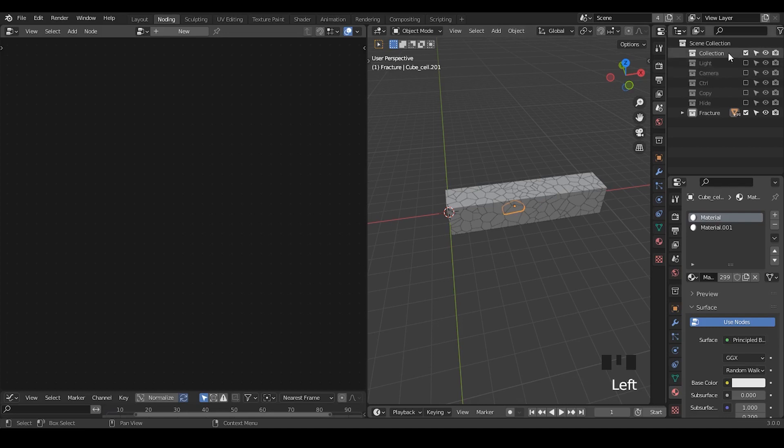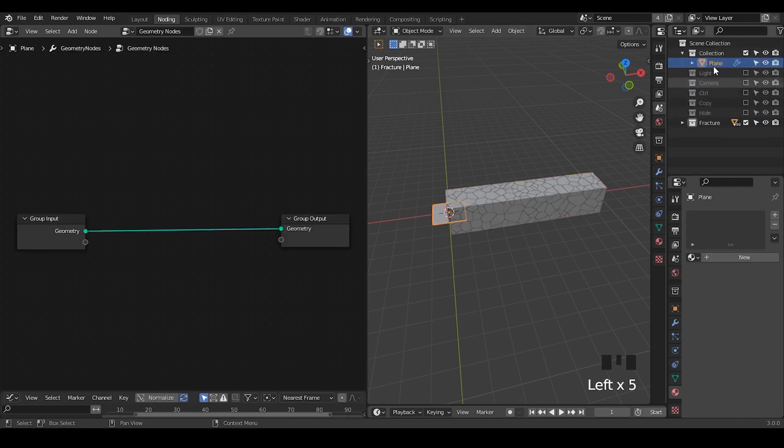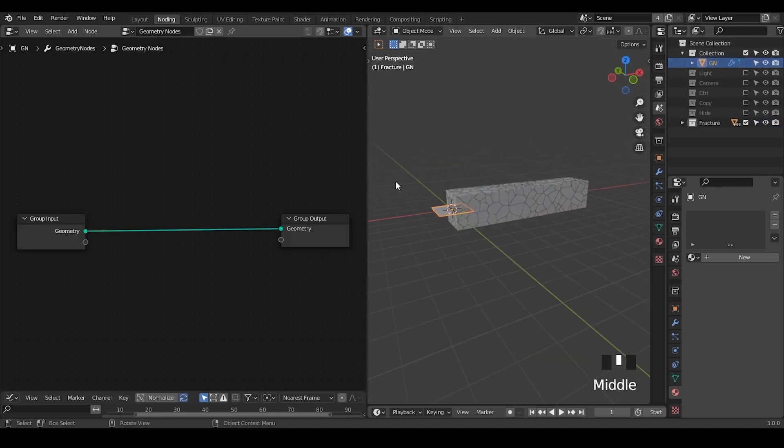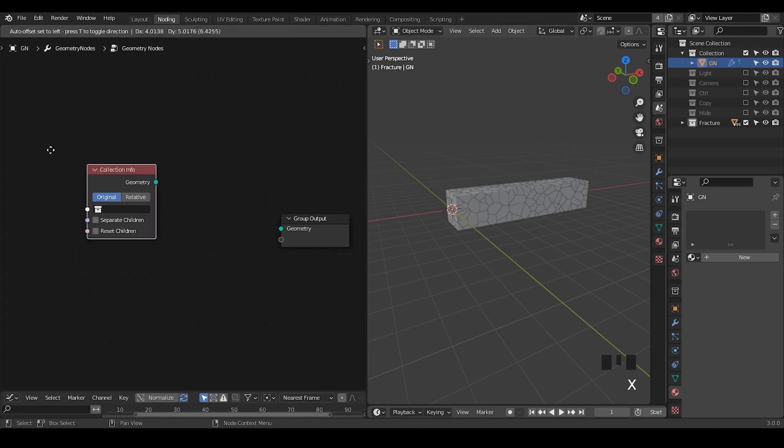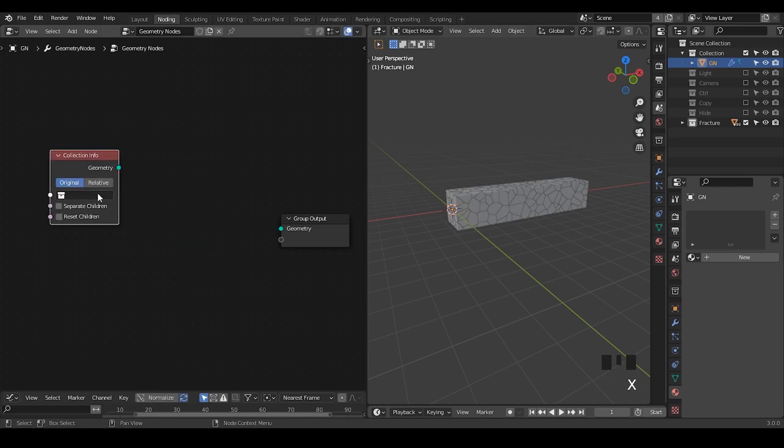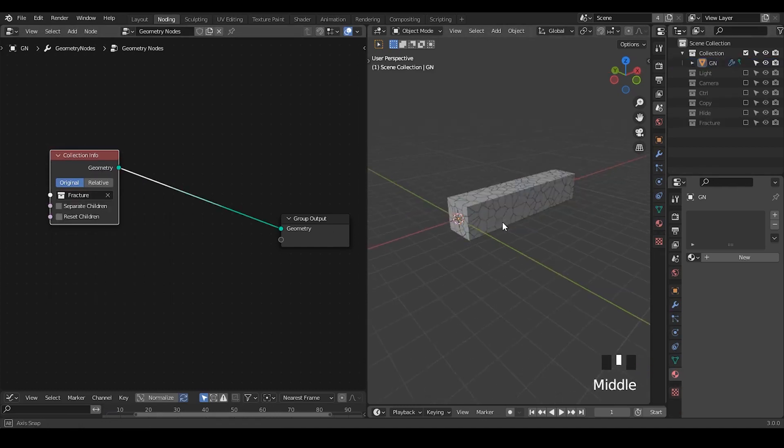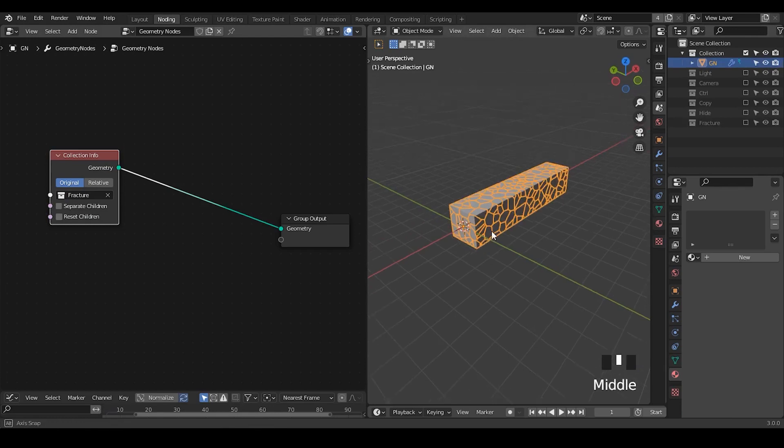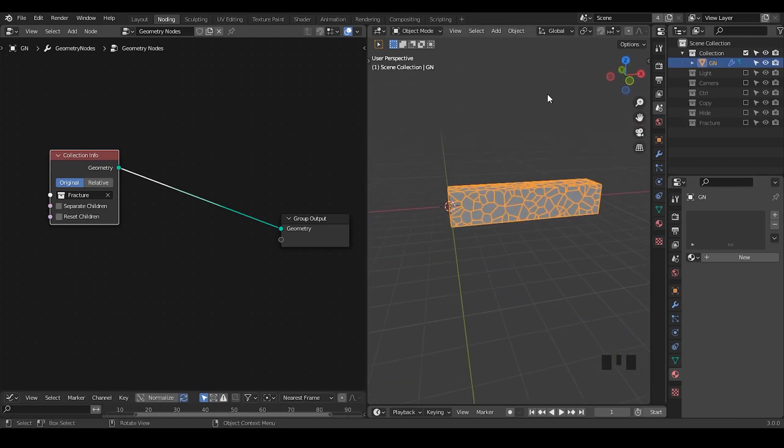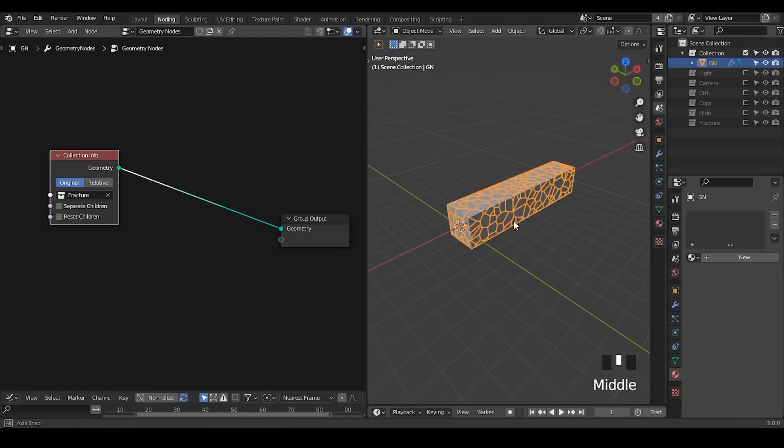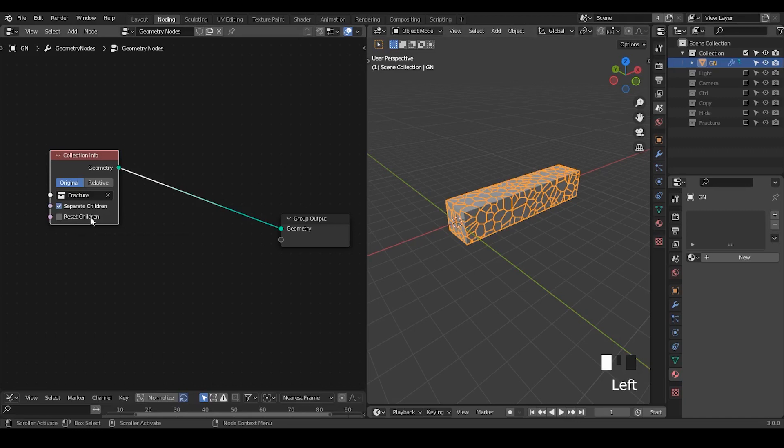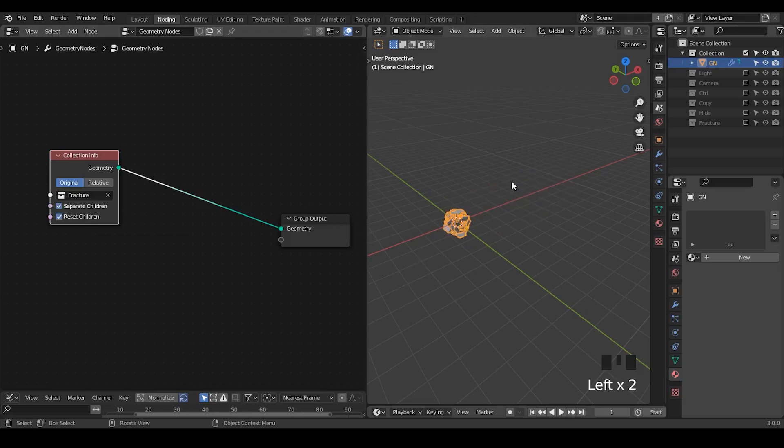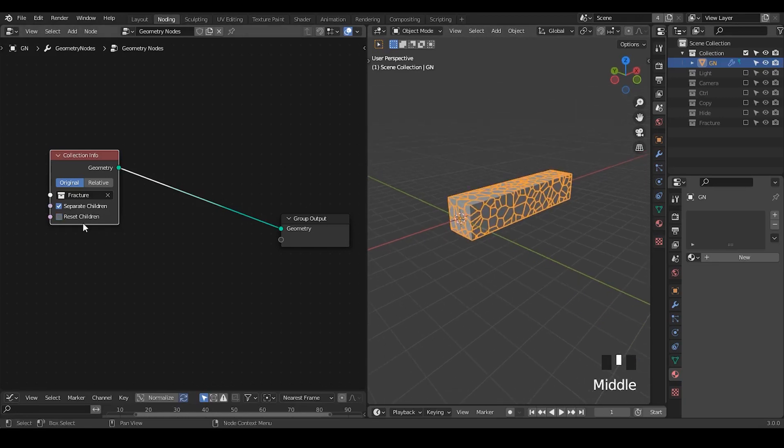So with the geometry nodes, now we can pull our geometry nodes objects, which is the gen. We're going to put all these kind of instances or collections using collection info. And we take the fracture. So now we create a kind of scapegoat or mirage of our collection instances. Once we have all these kind of fractured instances, we may separate the children, but they must not reset children. Otherwise, you will lose all these objects transform.